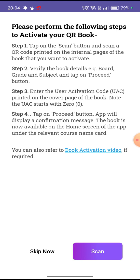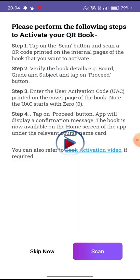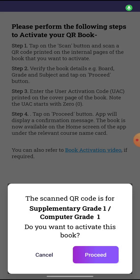Now we will click on the purple scan button. I have opened any page of the book and scanned it, and you will notice this message: 'The scanned QR code is Supplementary Grade 1 Computer Grade 1. Do you want to activate this book?'